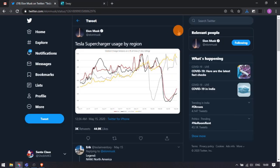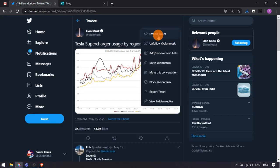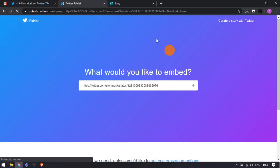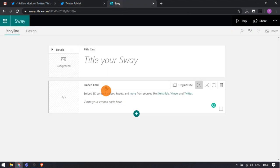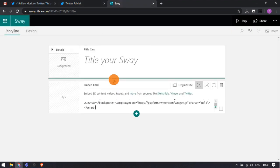Let's say you want to embed a tweet. Get the embed code of the tweet from Twitter and then paste the code in the embed card.